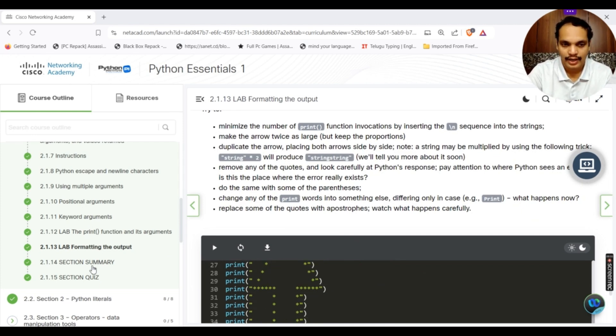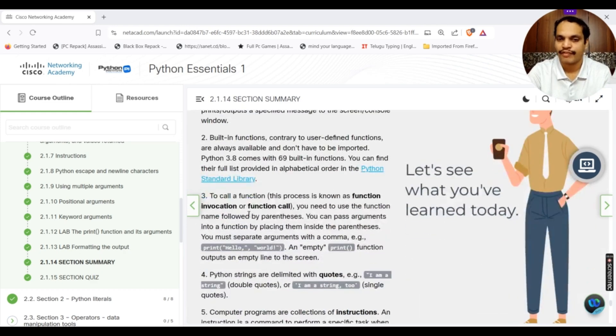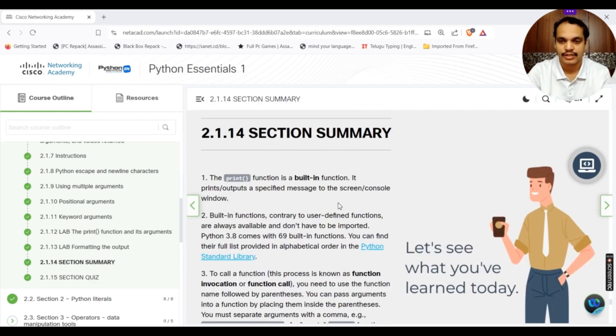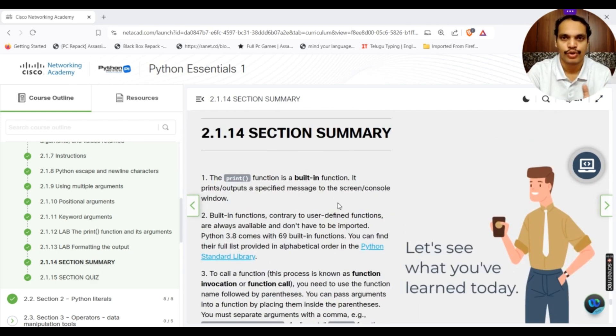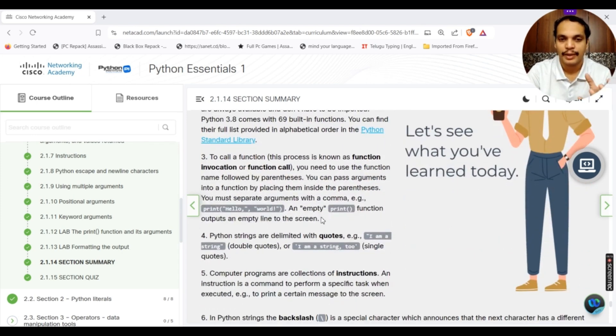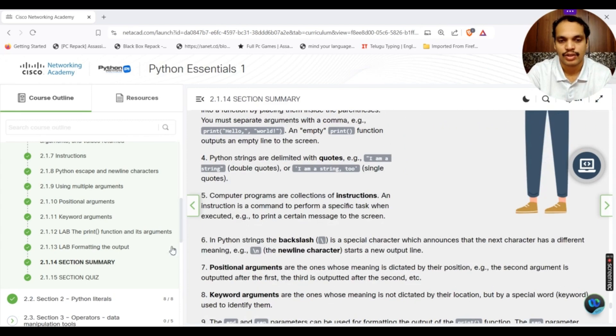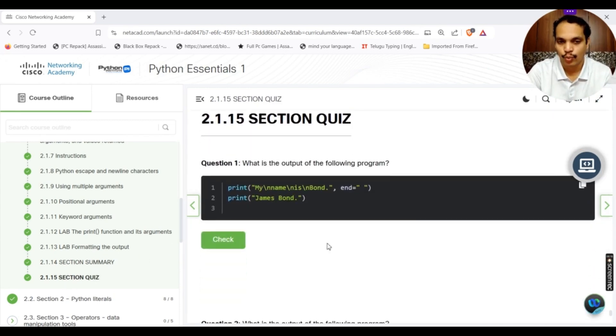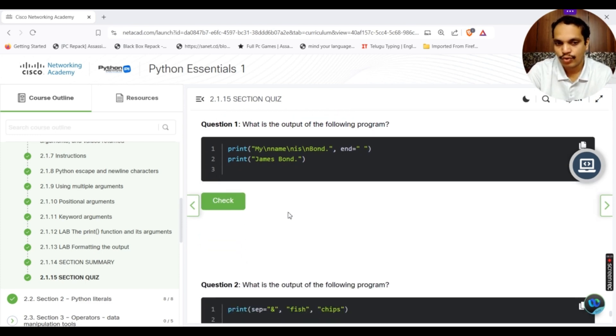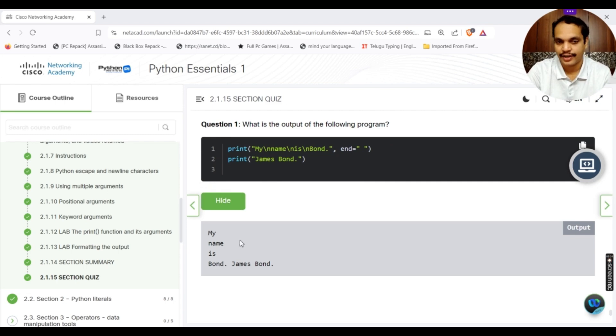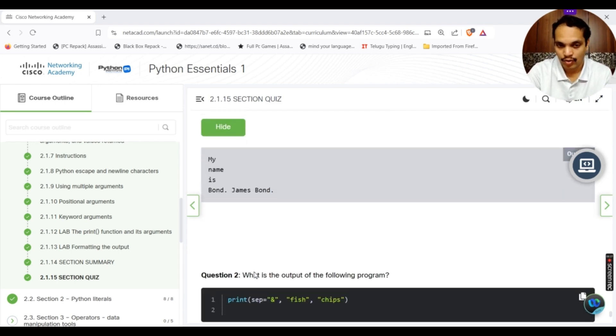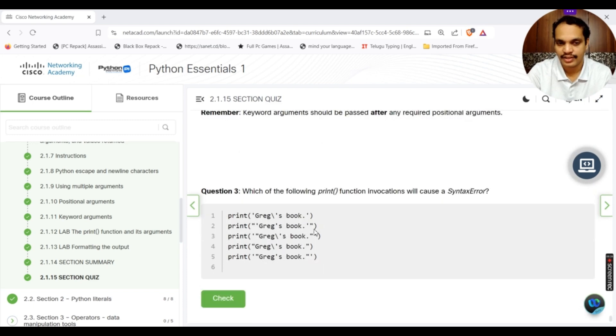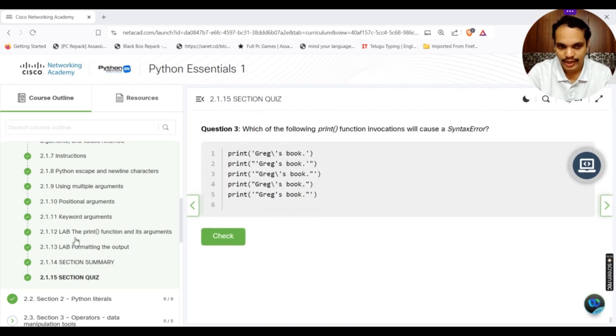There is section summary for each and every section to just provide a very brief summary of what you have learned in this particular course, what kind of functions that you have learned, what are the important points. Then you have also a simple section quiz. See what is the output of the program. If you don't know the answer, you can frame your own answer and then check it whether your answer is right or wrong.